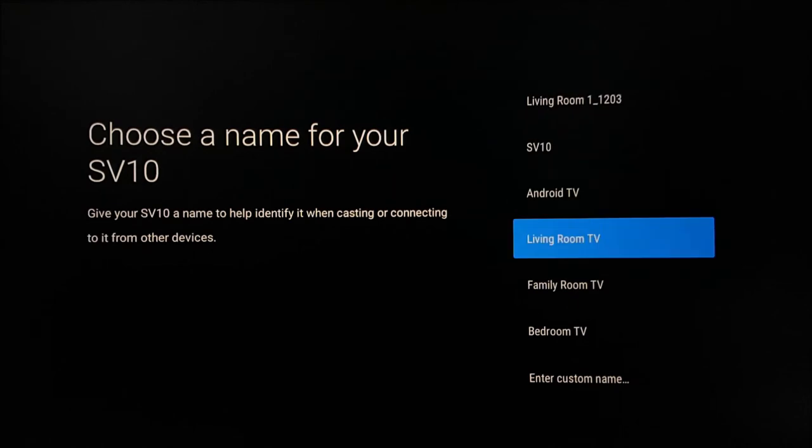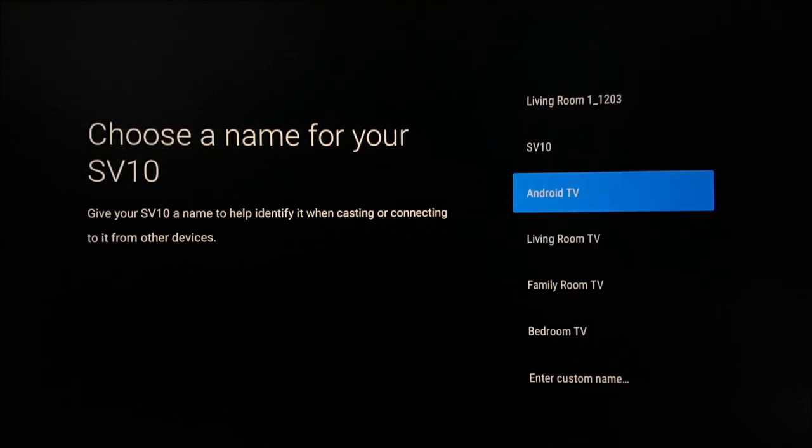Choosing a name for your device will determine what it is called when you use spoken commands by the Google Assistant.